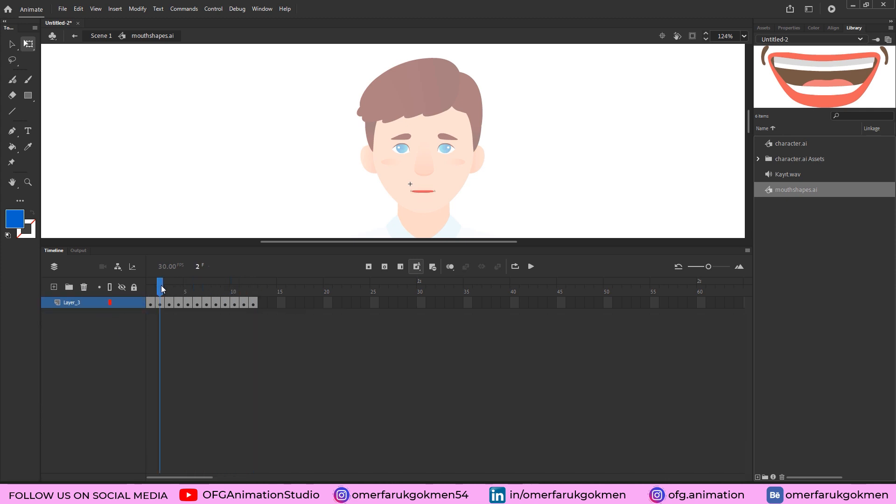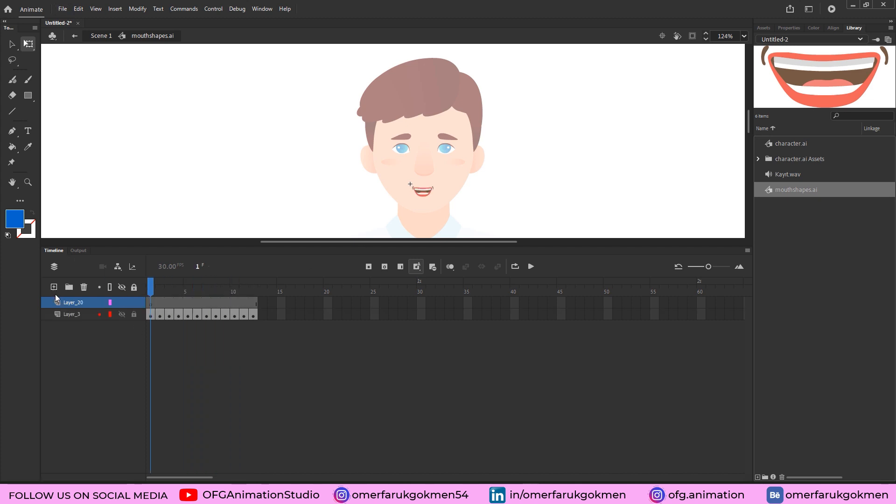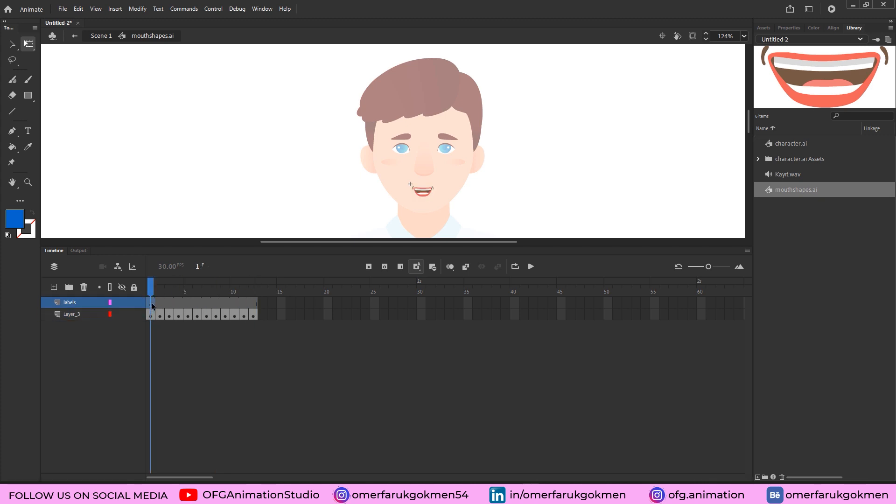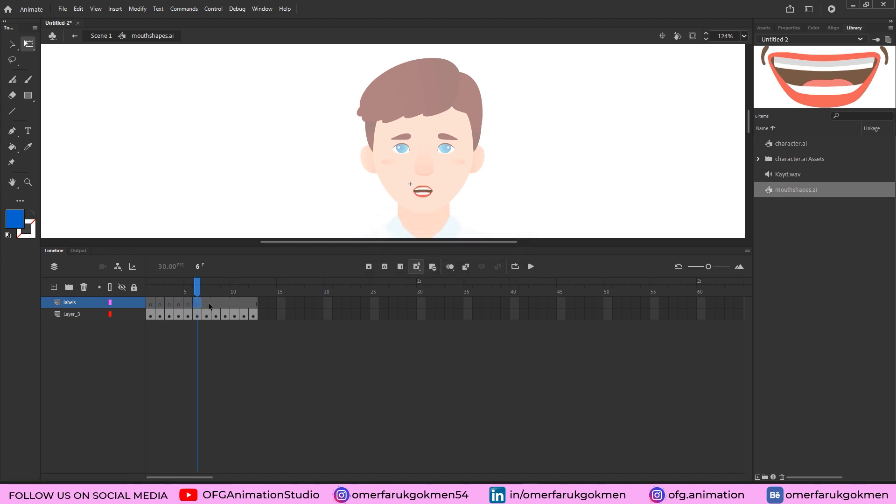Now create a new layer, let's name it labels. Good. Now we need to add some labels for the mouth shapes. Come here, press F6 for blank keyframe, and again press F6 on the keyboard for creating blank keyframe. Do the rest of the frames.